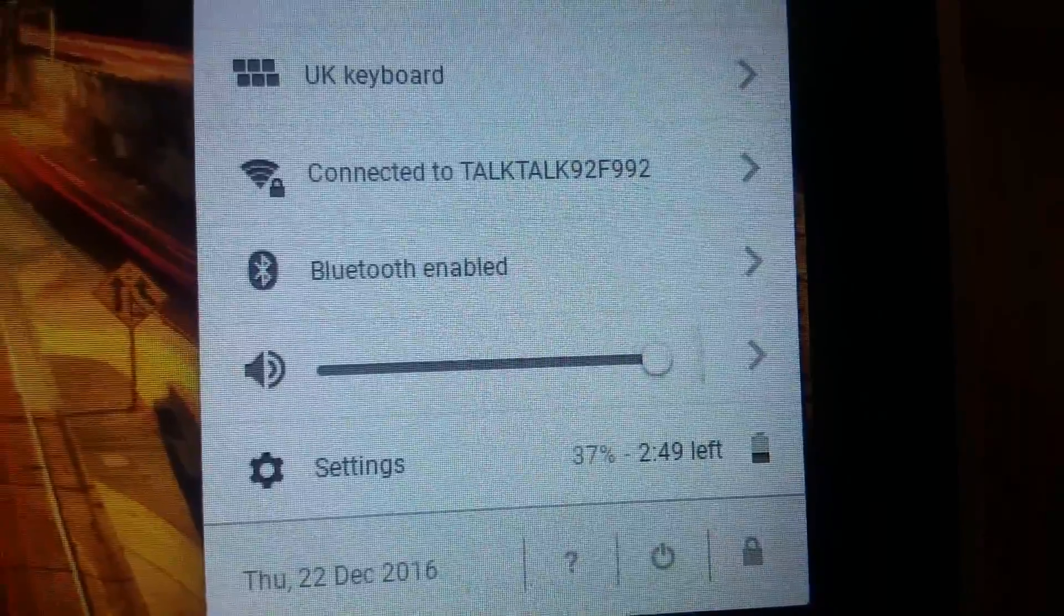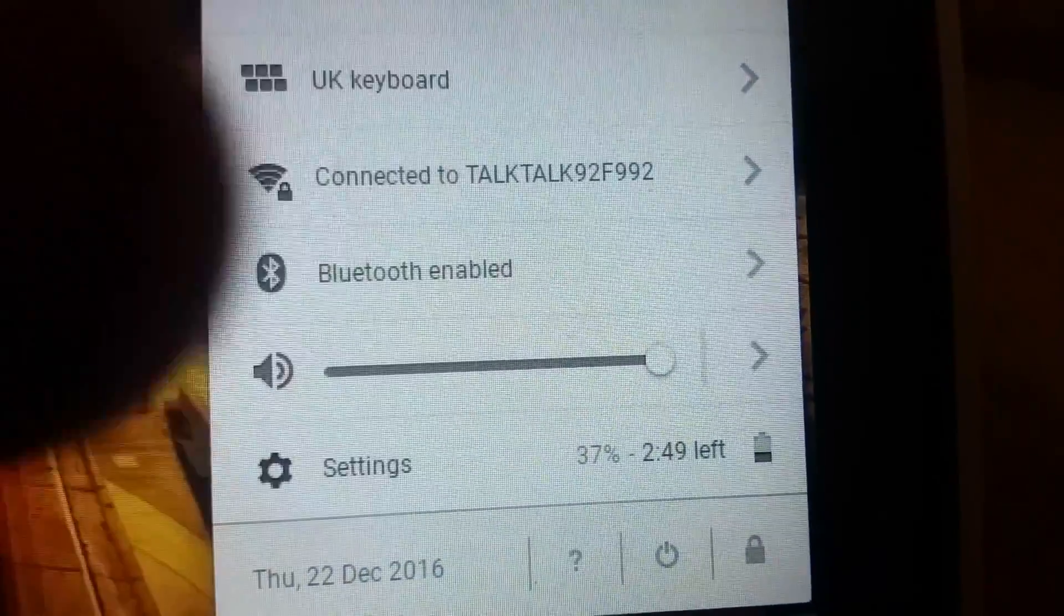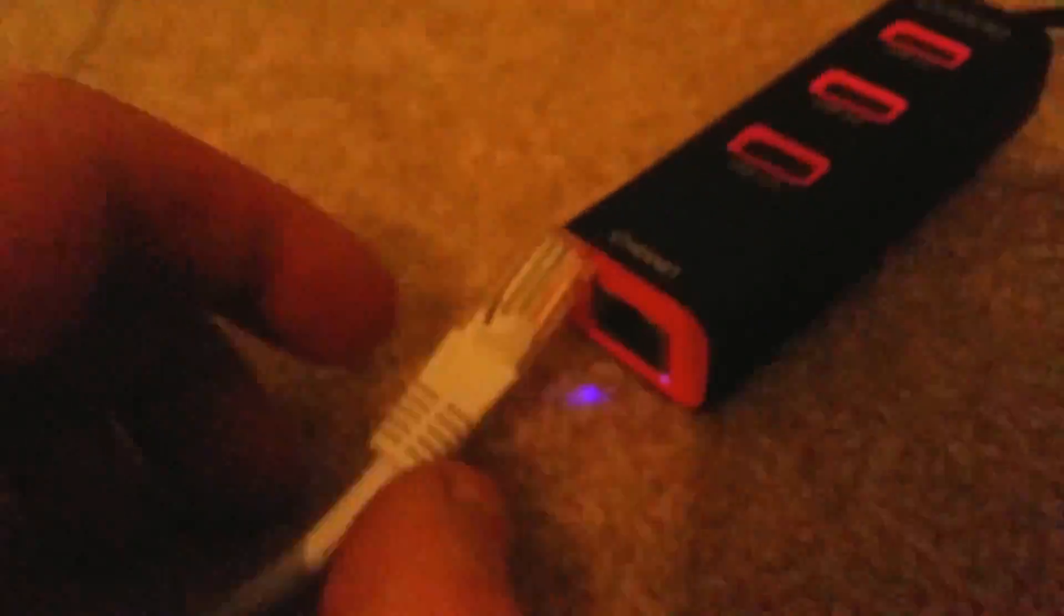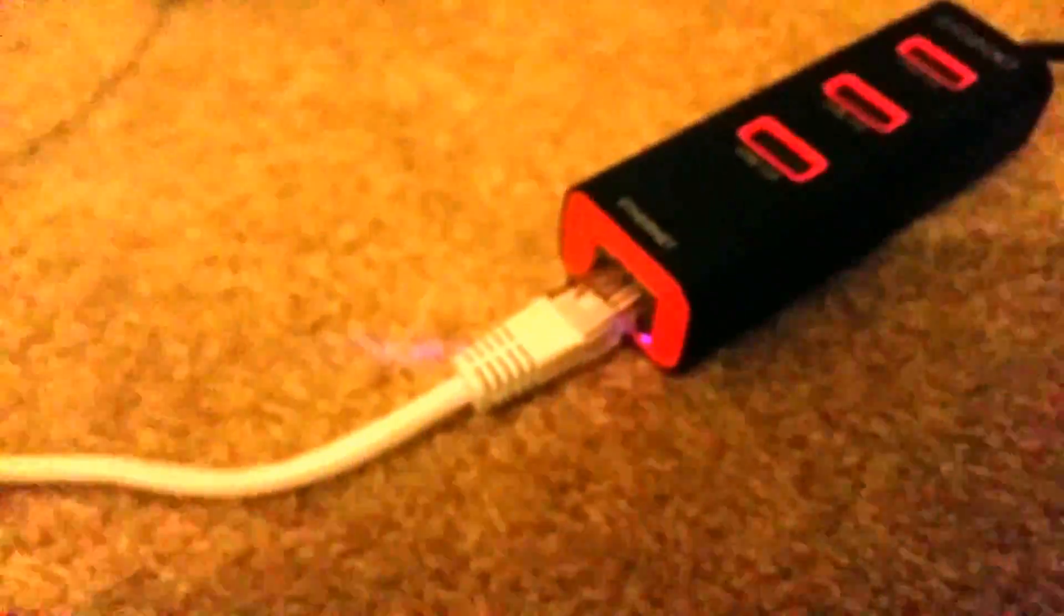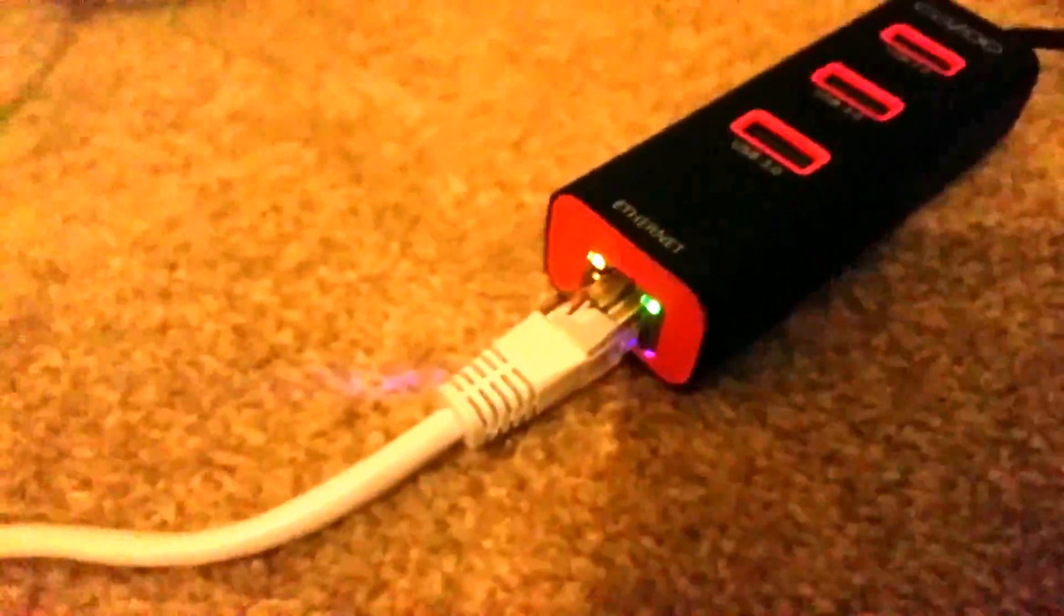But if I plug this in, which I'm going to try to do one-handed, here we are, it's in and it starts blinking.